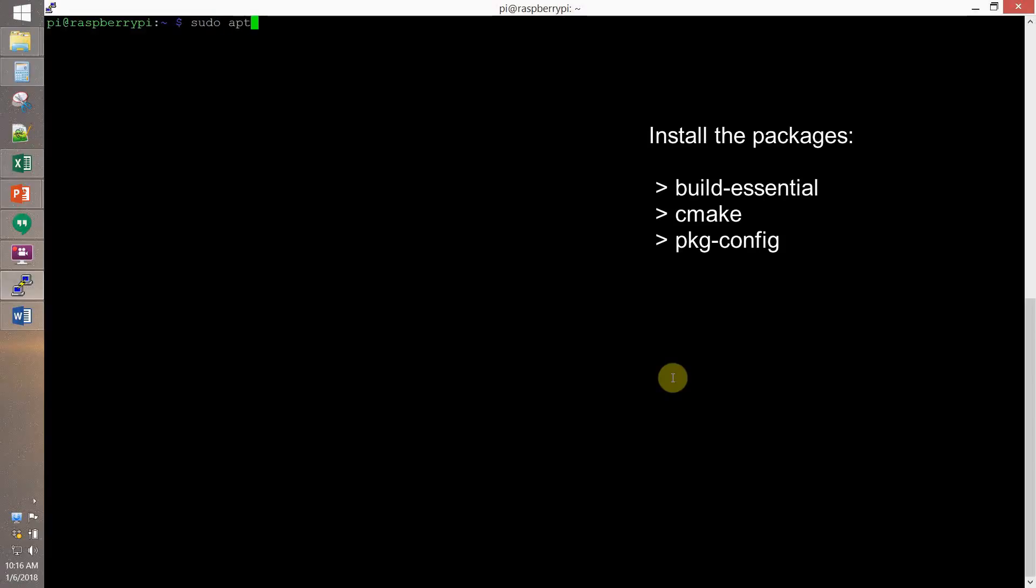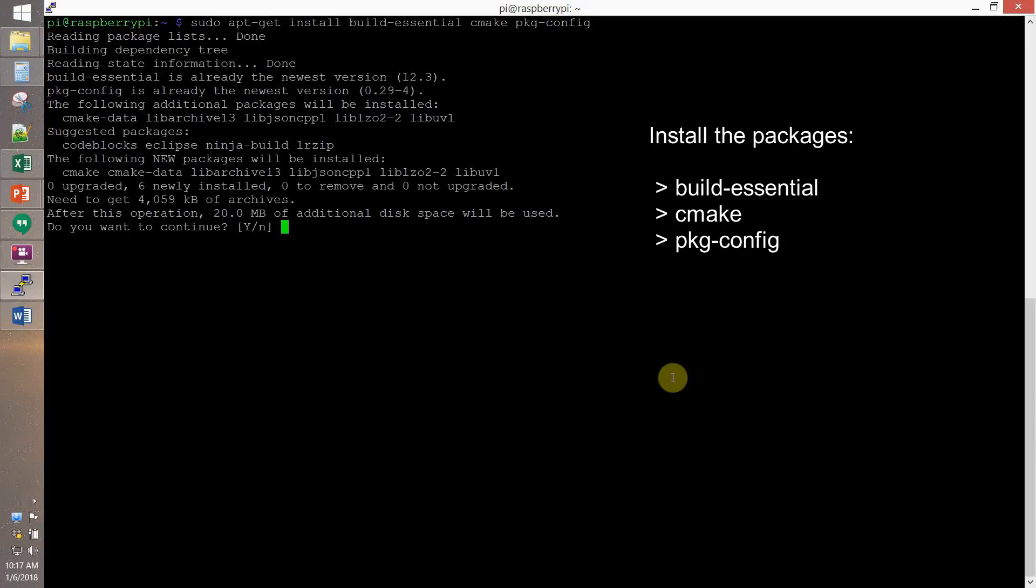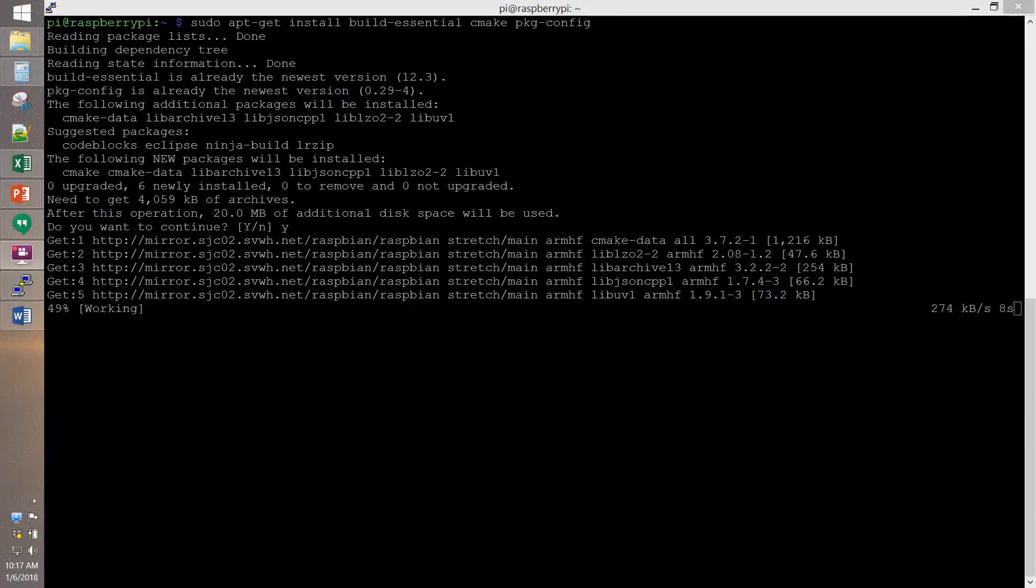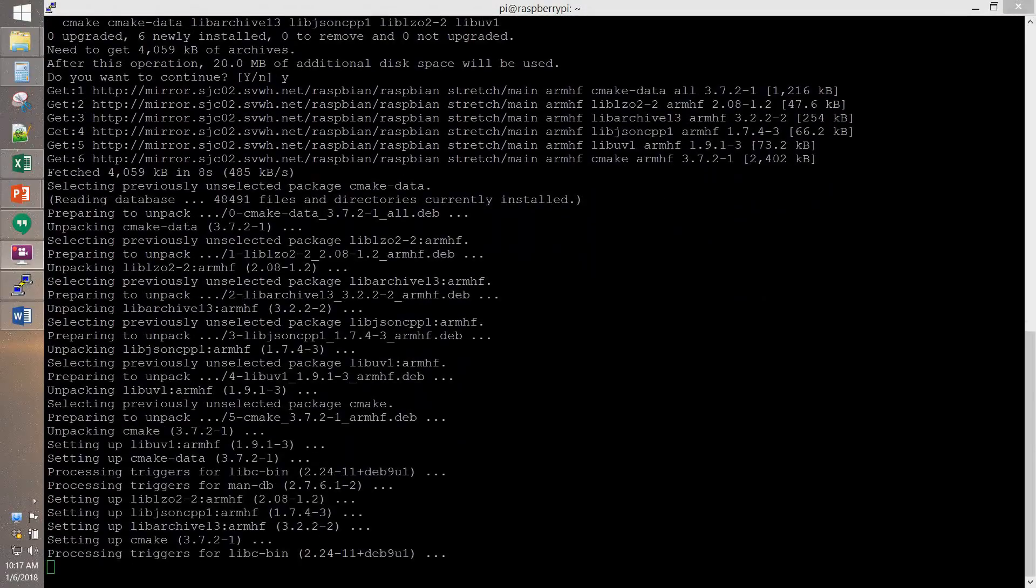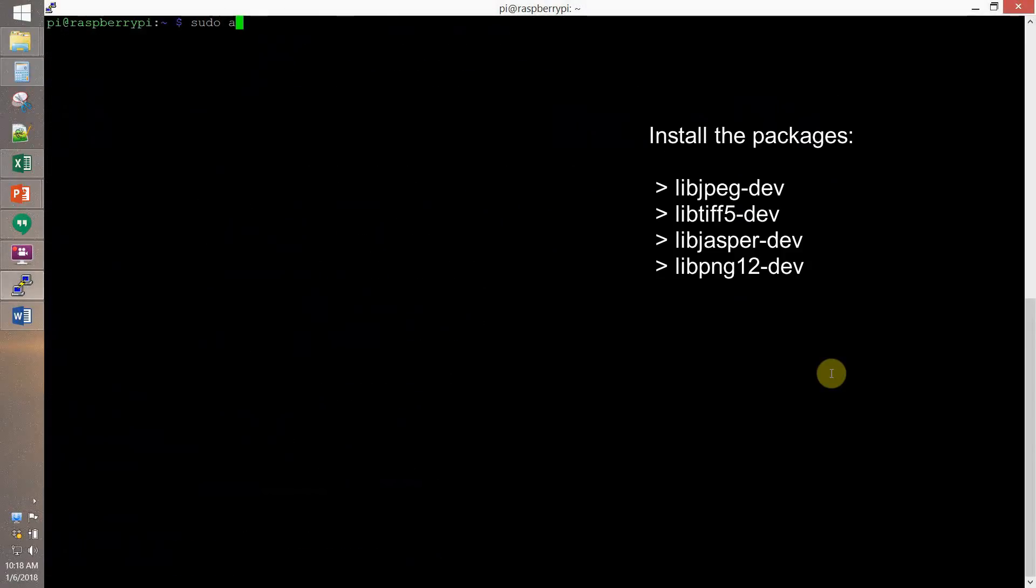So, let's start install packages. We start with build-essential, cmake, and package config. Then we install libjpeg-dev, libtiff5-dev, libjasper-dev, and libpng12-dev.